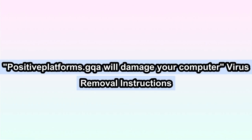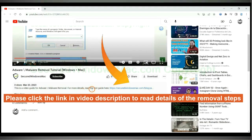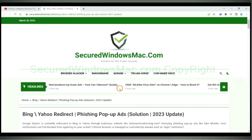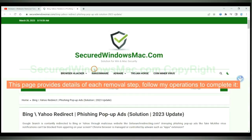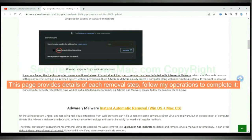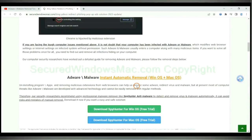This video will show you how to remove positive platforms.gicovirus from Mac. Please click the link in video description to read details of the removal steps. This page provides details of each removal step. Follow my operations to complete it.